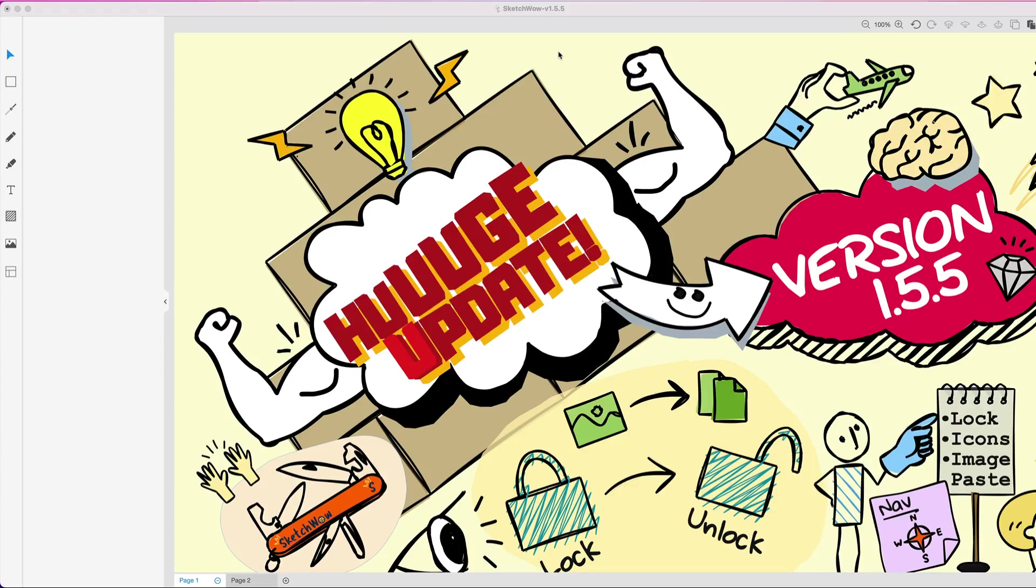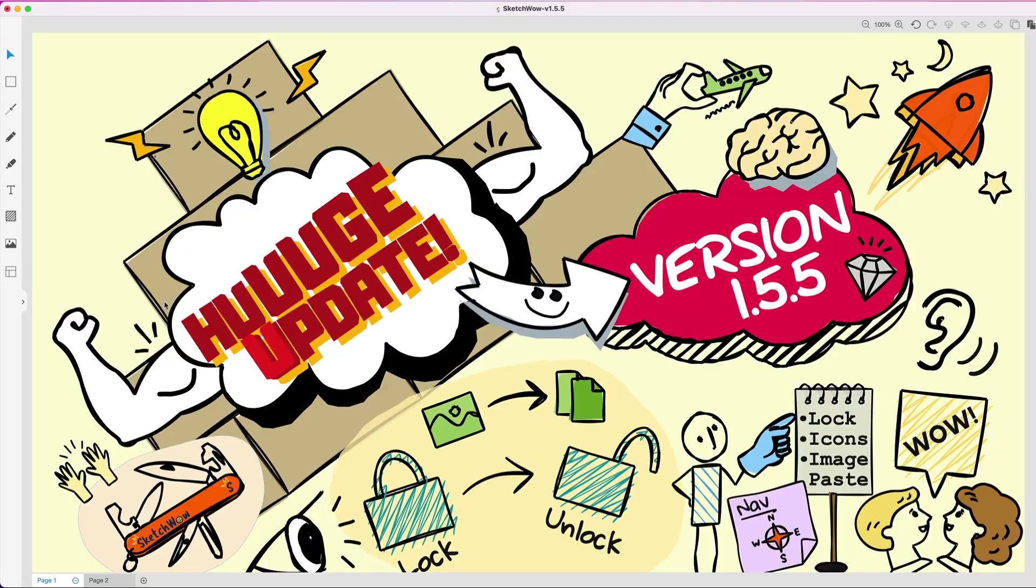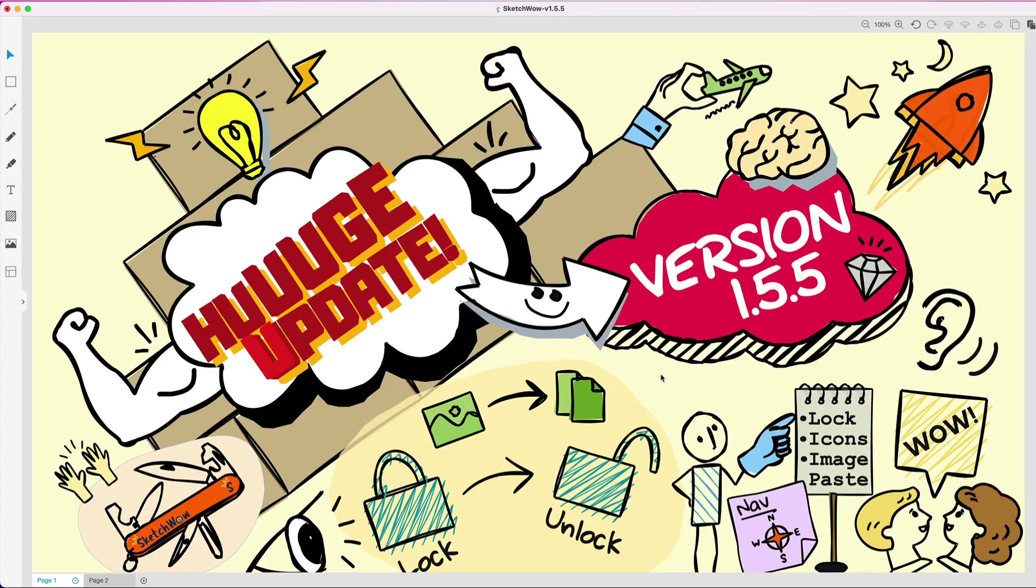Yes, this is a huge update. I'm worried about forgetting to mention everything that I want to cover with you today. Without further ado, let's jump in and go through what you can expect when you download and install version 1.5.5. Let me minimize the menu here so you have a bit more real estate because there's a lot going on here.